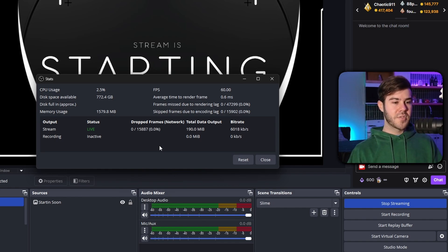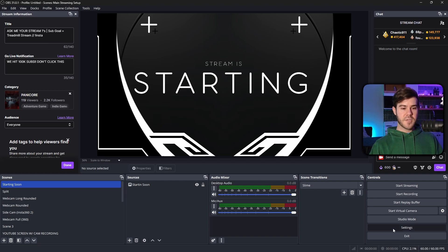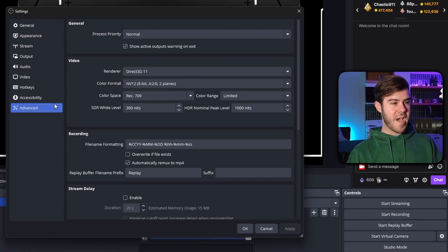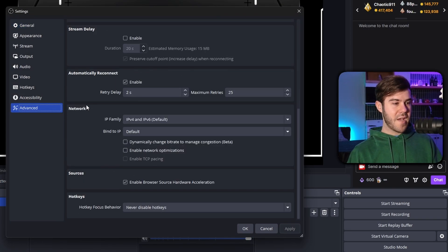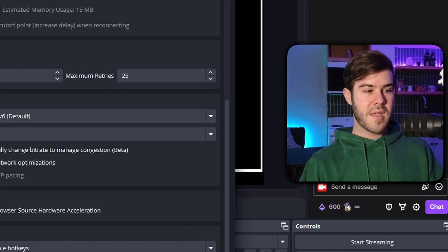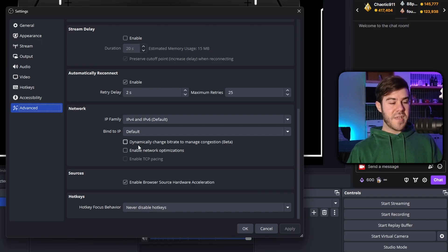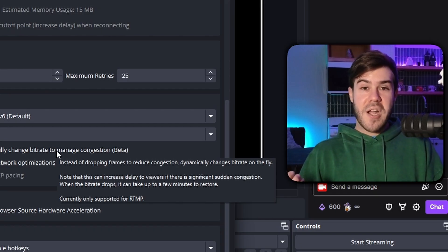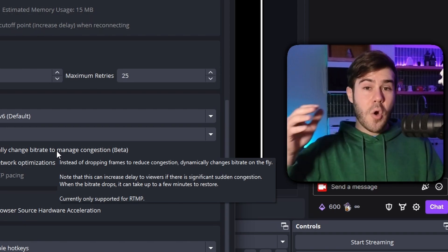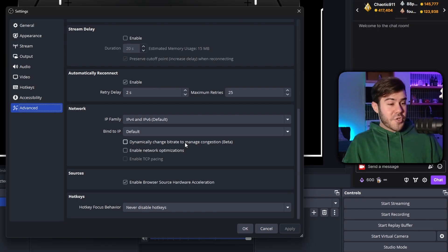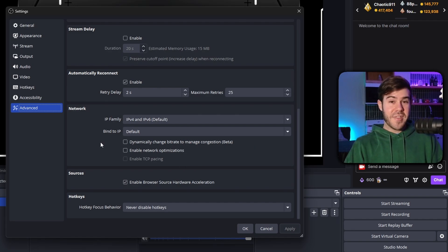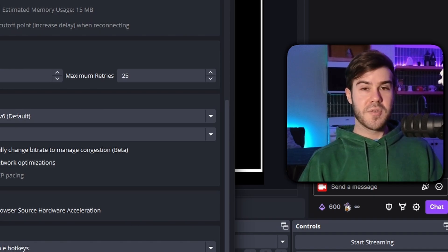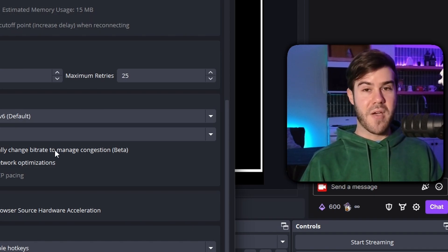And then another fix is this little pesky setting. So I'm actually gonna close this, turn off my test stream, and we're gonna go back into the settings. We're actually gonna go to the advanced tab, and we're gonna scroll all the way down until we see network, and then dynamically change bit rate to manage congestion beta. You're gonna actually want to turn that off. I had mentioned turning this on in past videos, and the idea behind it is that it will dynamically change your bit rate based on how much internet you have at the time. But word on the street is that it actually doesn't work as good as it's supposed to, and that little things on your computer might actually spike this to cause problems. So to just avoid it altogether, we're just going to turn this off from now on.